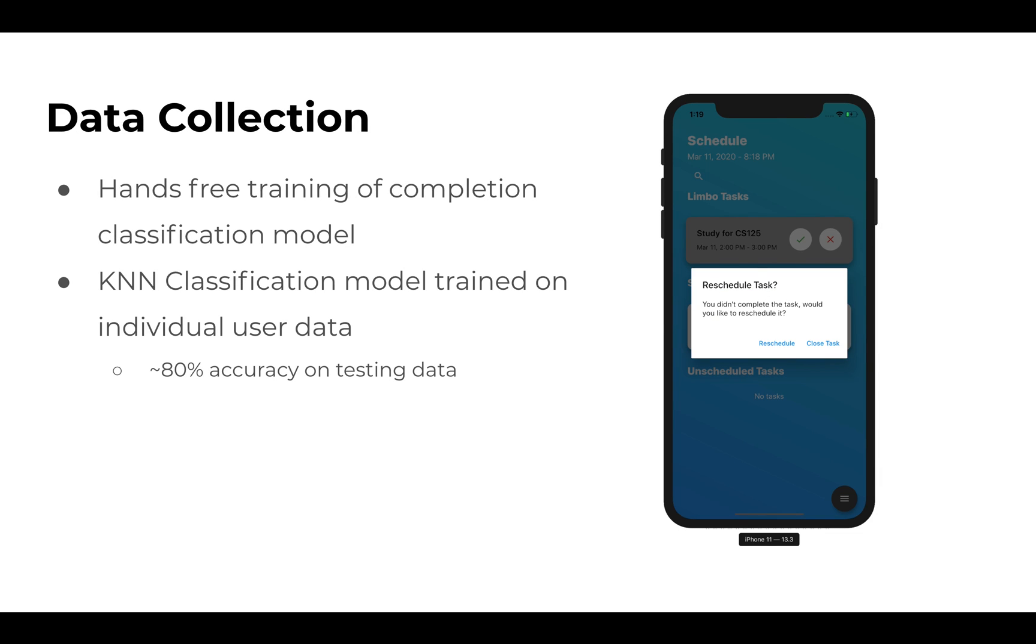In terms of data collection, we utilize hands-free training of a completion classification model. We used a KNN trained on individual user data based on what you've completed or not completed, and we gathered about 80% accuracy on testing data.